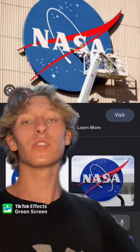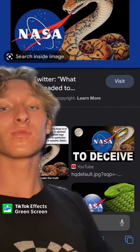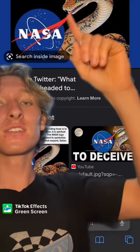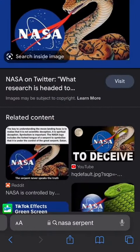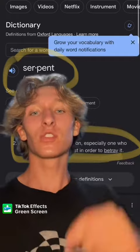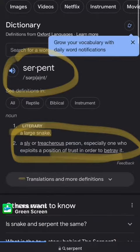Remember, it was the serpent who beguiled Eve. Take a look at NASA's logo — that red thing is a serpent tongue. Search up 'serpent' on Google: 'a large snake; a sly or treacherous person, especially one who exploits a position of trust in order to betray it.'